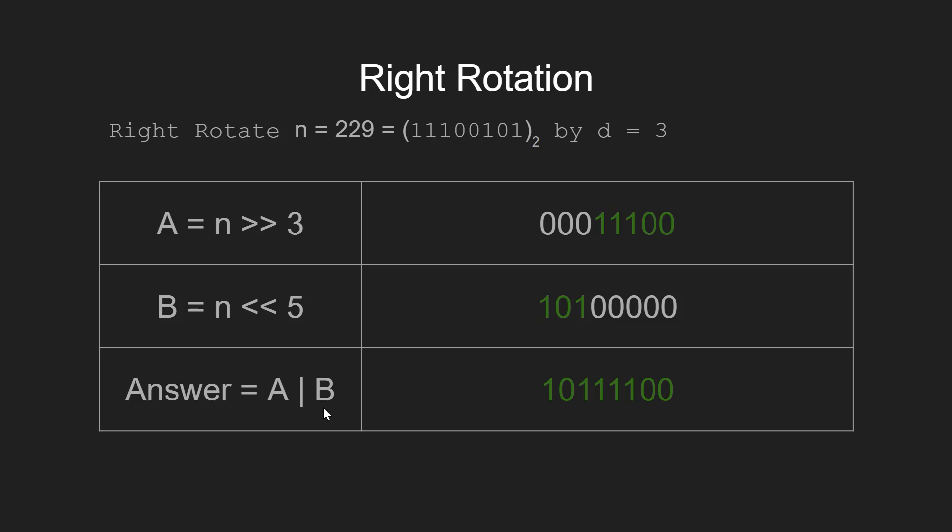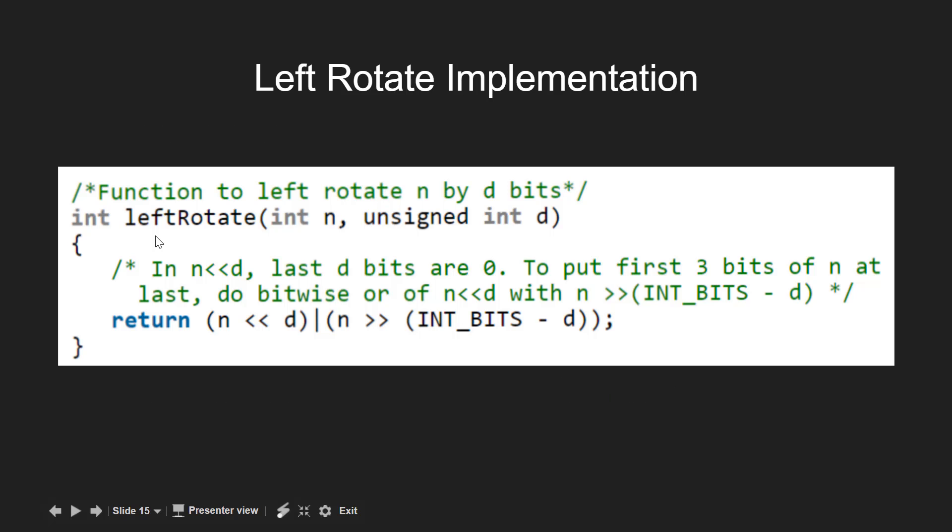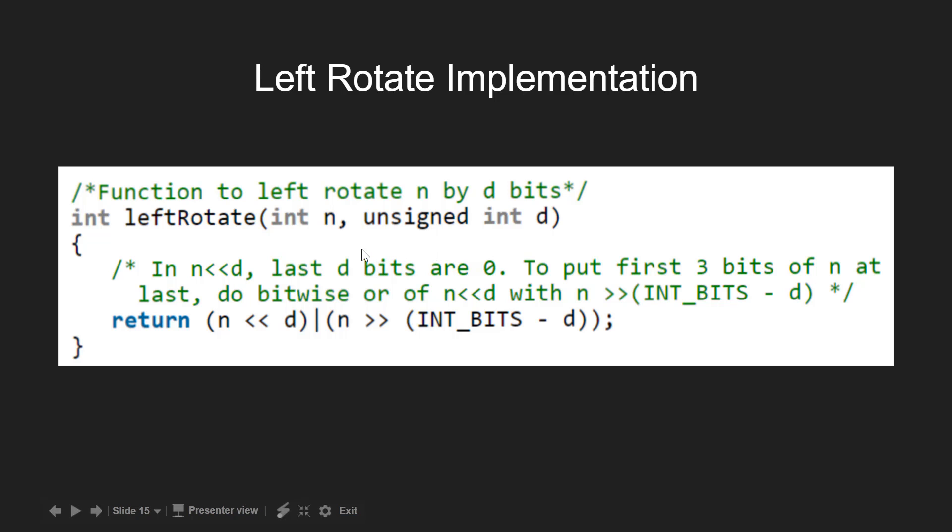Having understood this, let's go through the code for the rotation of bits. Here for the left rotation of bits we have a function named leftRotate which takes two integers n and d as the argument. Here we need to left rotate n by d bits. Now we first left shift n by d bits, and then we right shift n by INT_BITS minus d number of times.